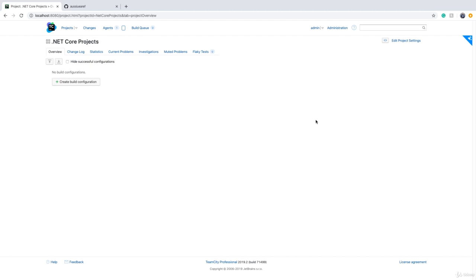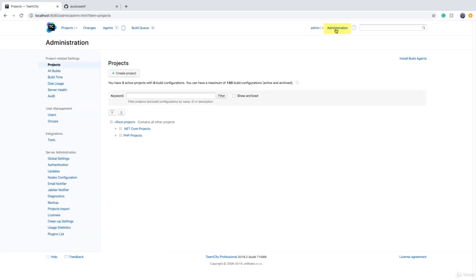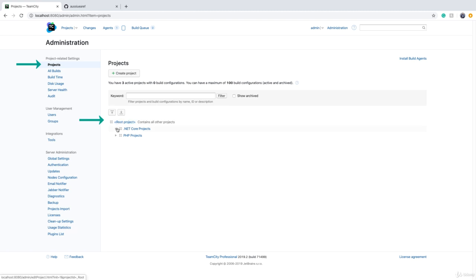Another way of accessing this button is clicking on the administration link on the top of the screen. If you click on projects on the left side of the screen, there is root project. If we expand any of the projects, you see the list of existing build configurations.